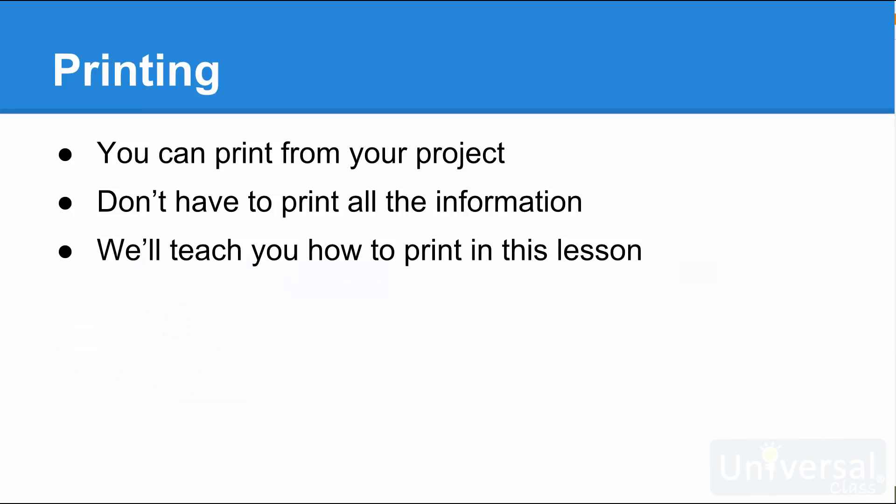Printing Project Information. You can print any information that you have in your project. You do not have to print all the information from the project. This means you can just print your task list or resource sheet, or any of the views that you want.